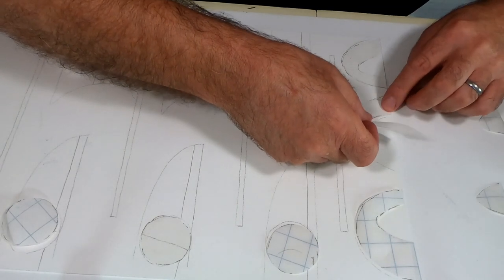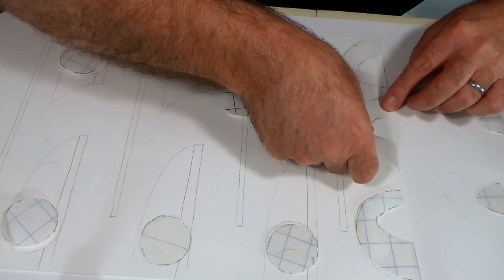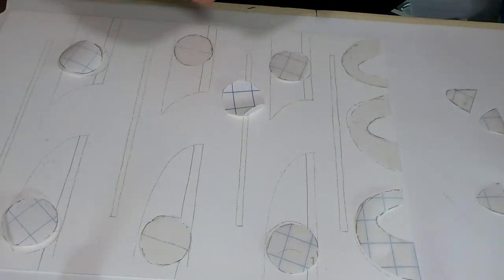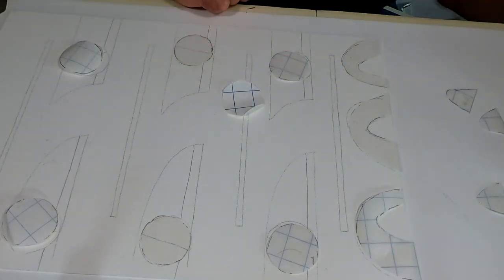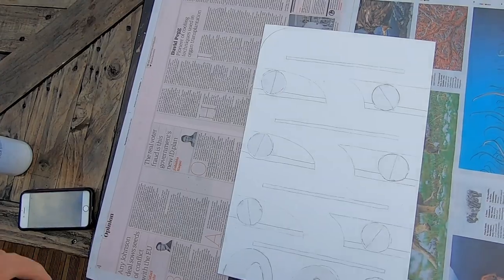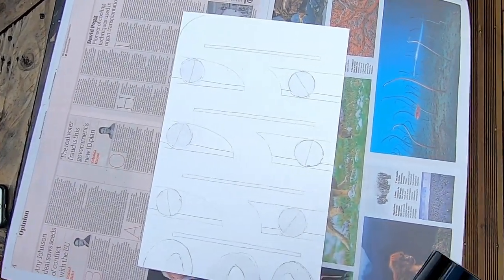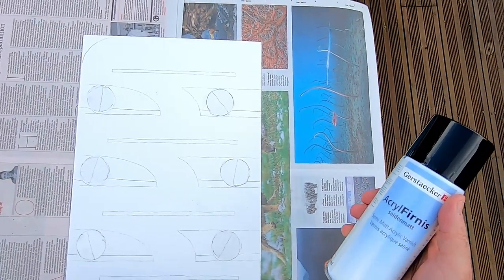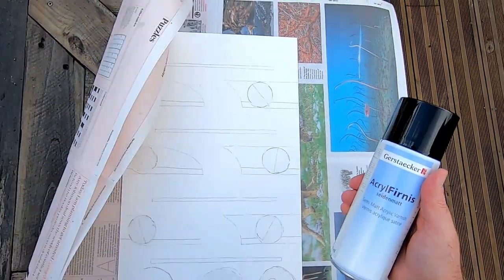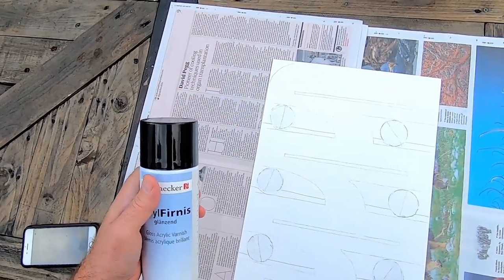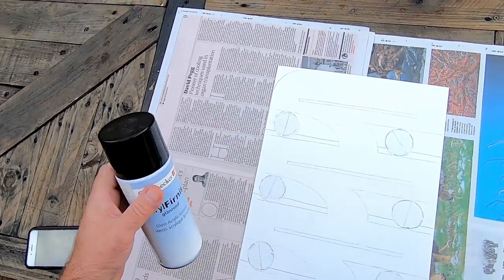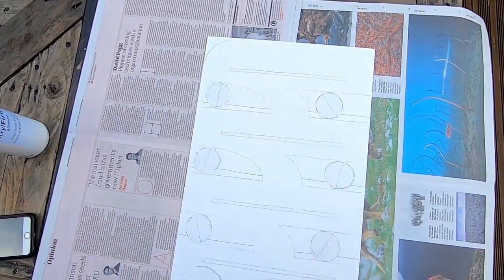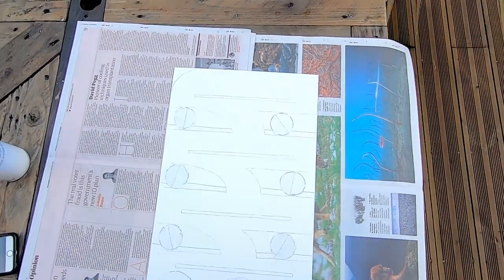Okay, I've gone outside now just to spray varnish the plate. I've got two different acrylic varnishes, one is a matte and the other one is a gloss, so we have two different things. So here we go.